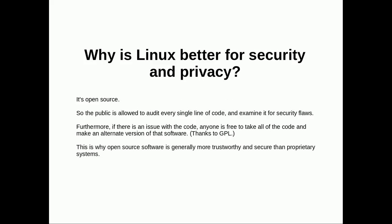Why is Linux better for privacy and security? Because it's open source. The public's allowed to audit every line of code and examine it for security flaws or malicious features. Furthermore, if there is an issue with the code, anyone is free to take that code and make an alternative version of that software thanks to the GPL license. This is why open source software is generally more trustworthy and secure than proprietary systems.